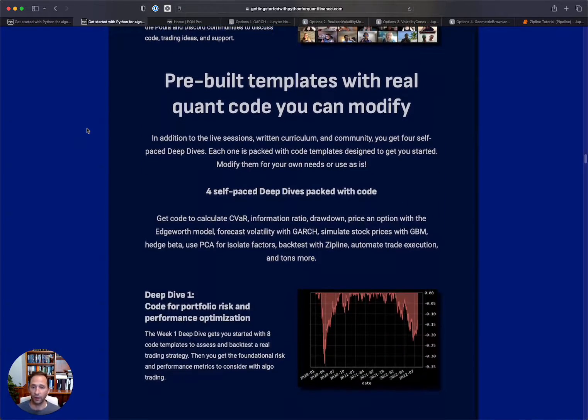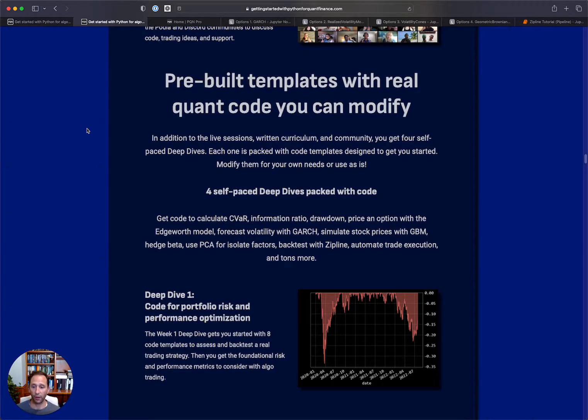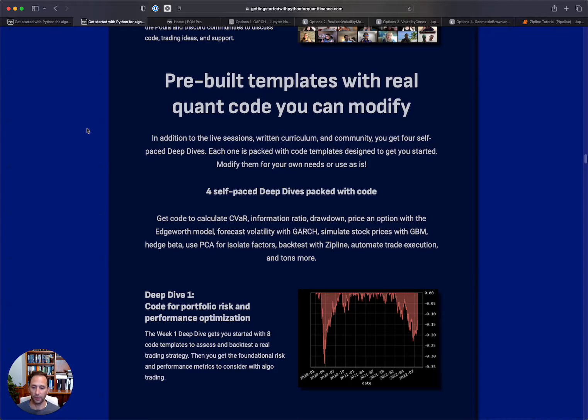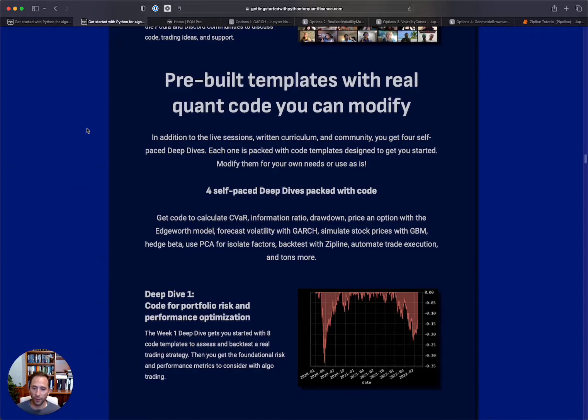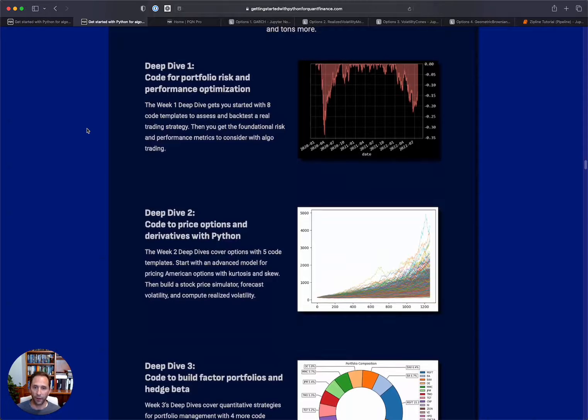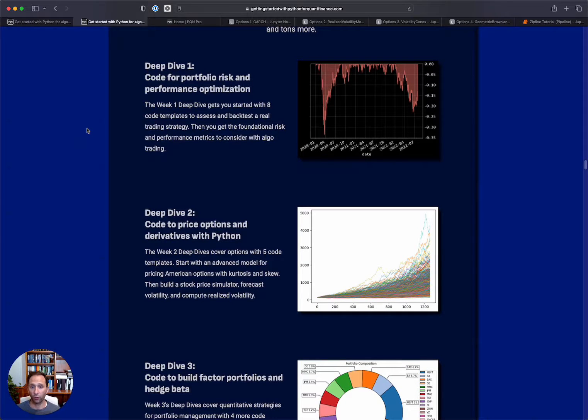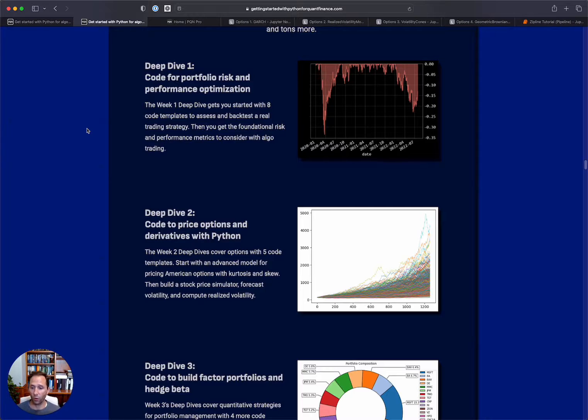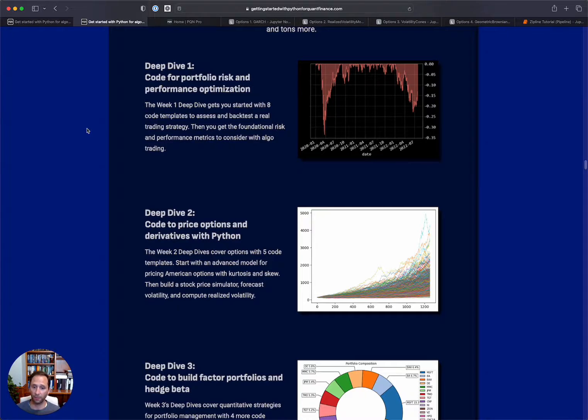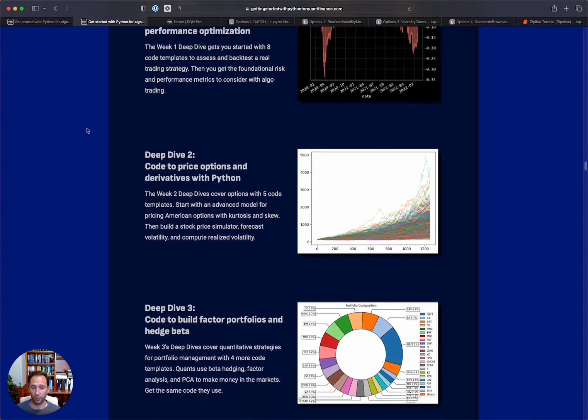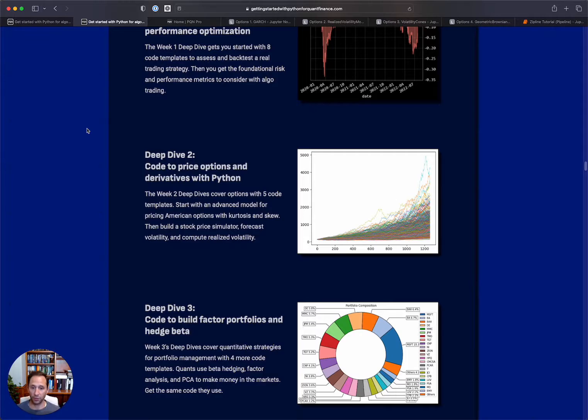So in addition, like I mentioned, there's over 40 code templates. I also have bucketed them into four groups to help even more. So more free code. And they break down into code for portfolio risk and performance optimization. This is quantitative methods of portfolio construction. And then there's several notebooks on options.